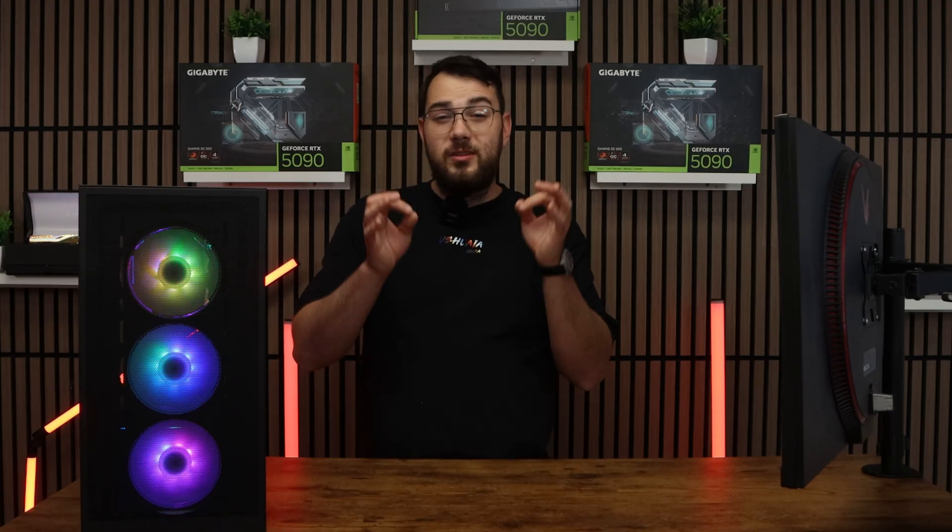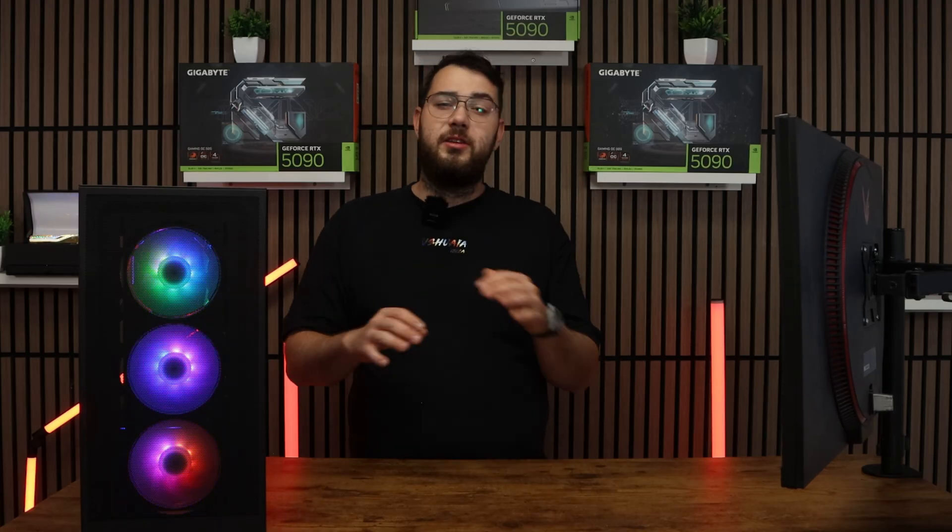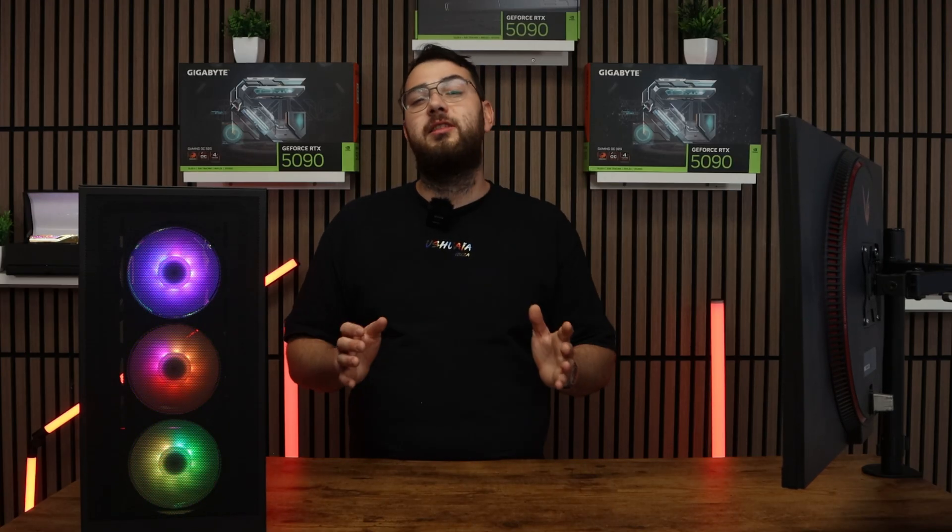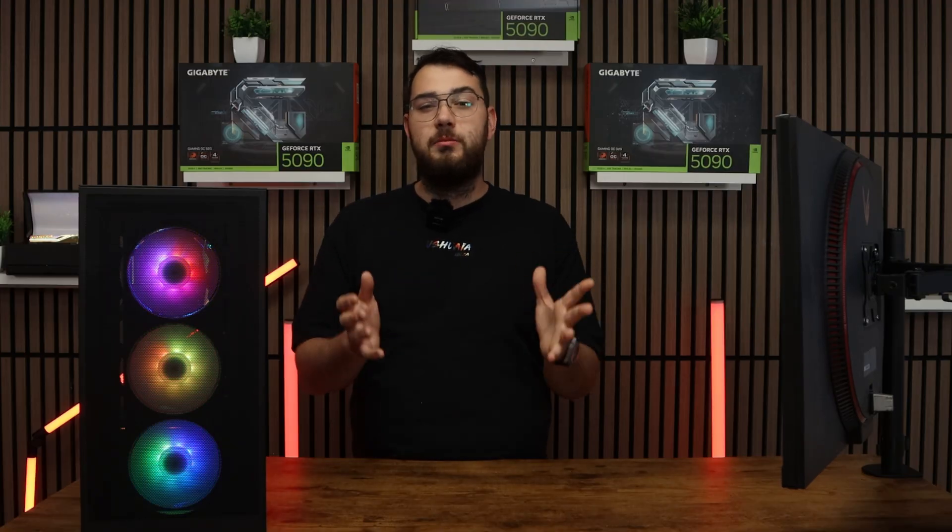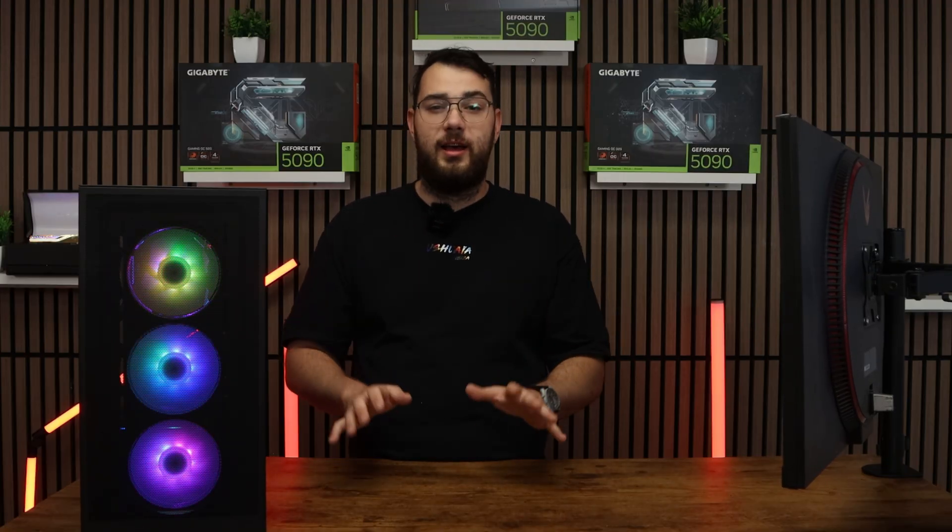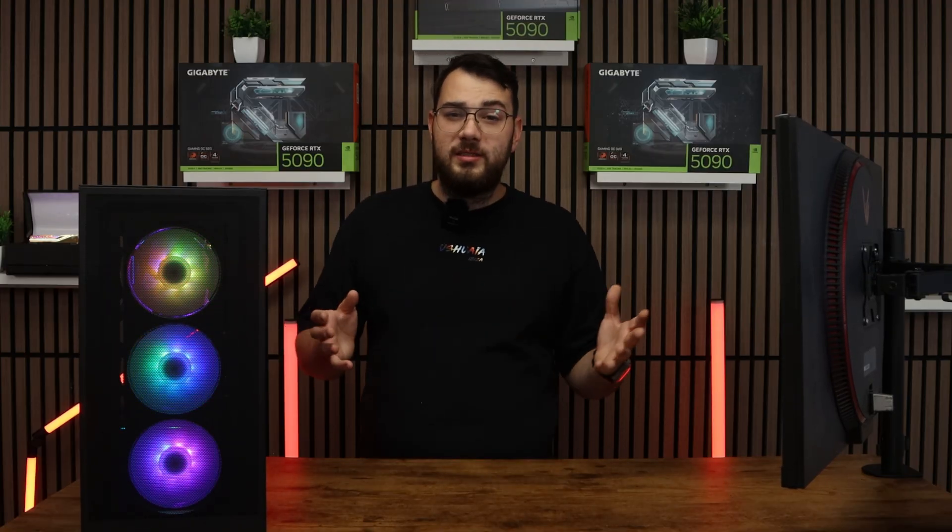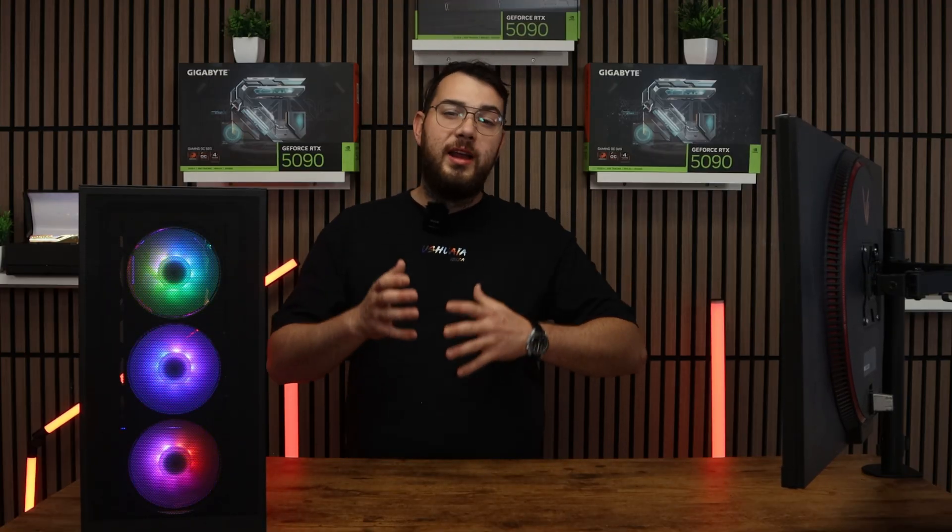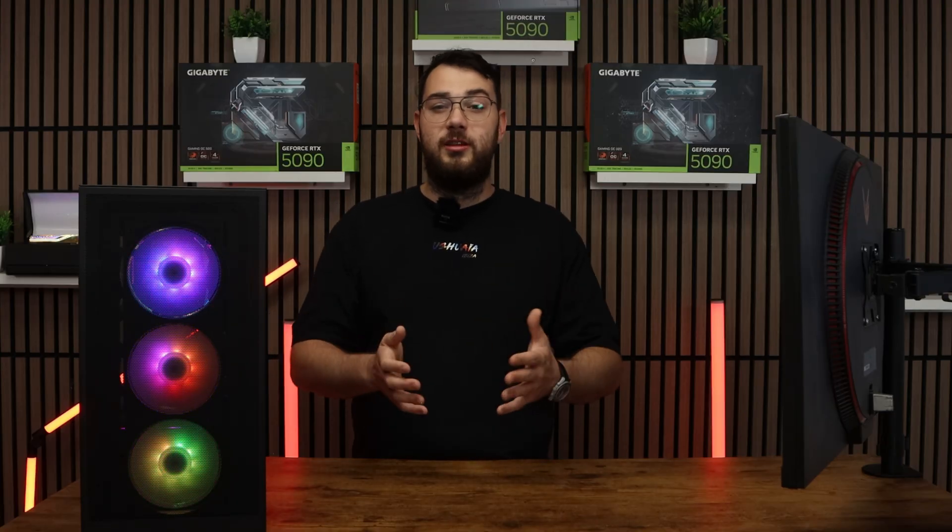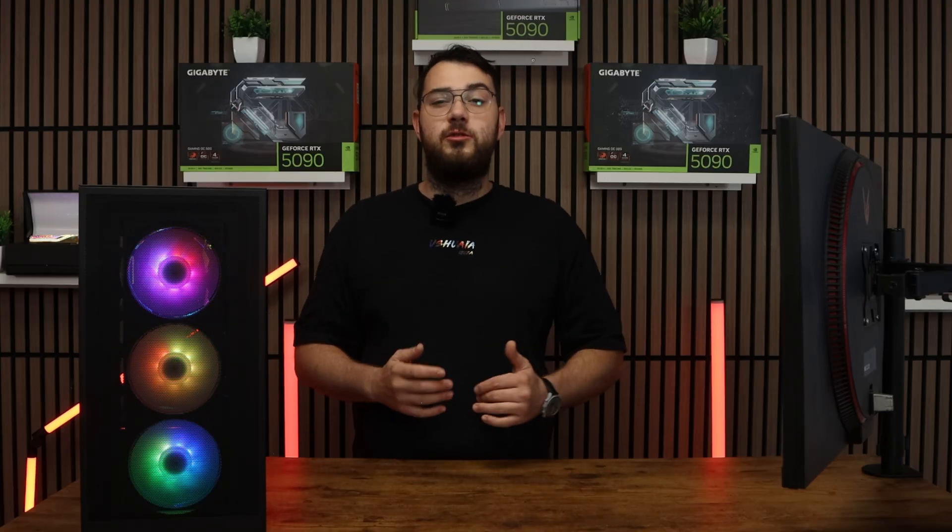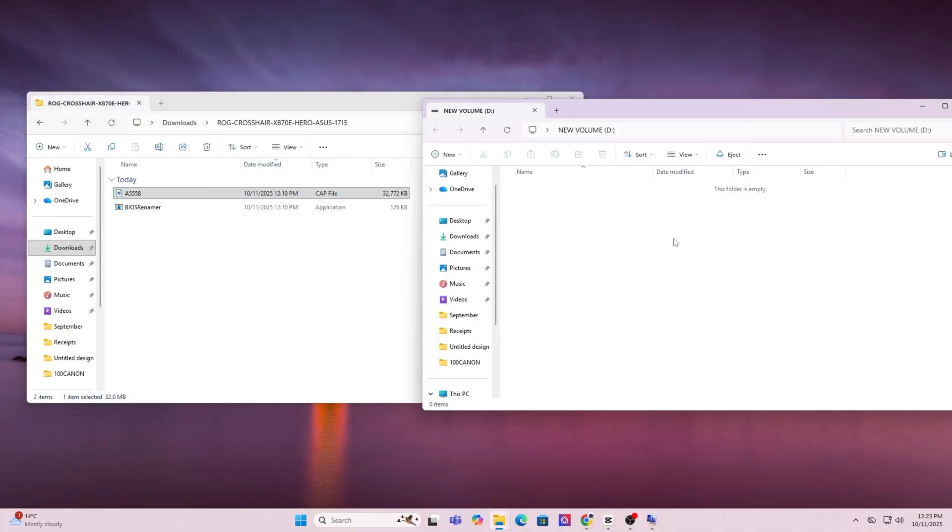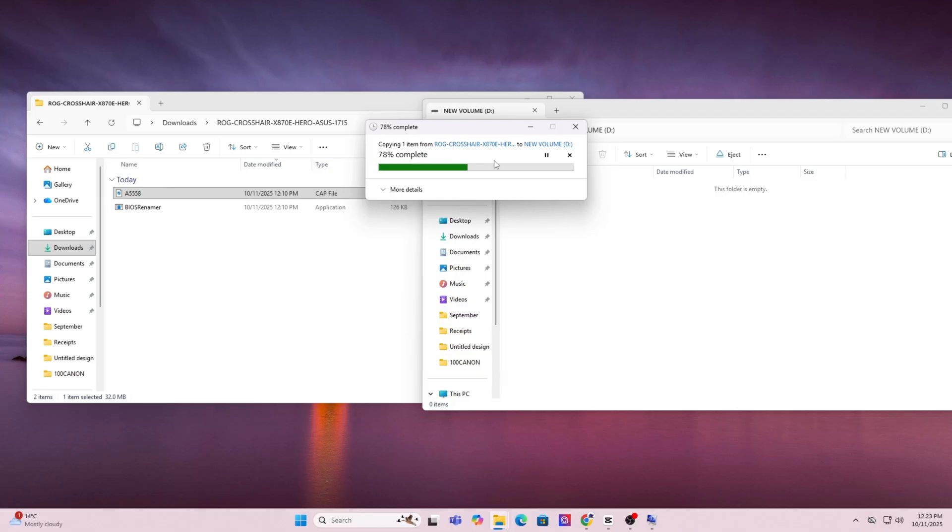Just as a brief warning, this will erase everything on your drive, so make sure you back up anything that you need or any important files, photos, anything like that. Once the format is done, copy and paste the BIOS file you downloaded directly onto the USB. Don't put it in any folders, just keep it in the main directory.